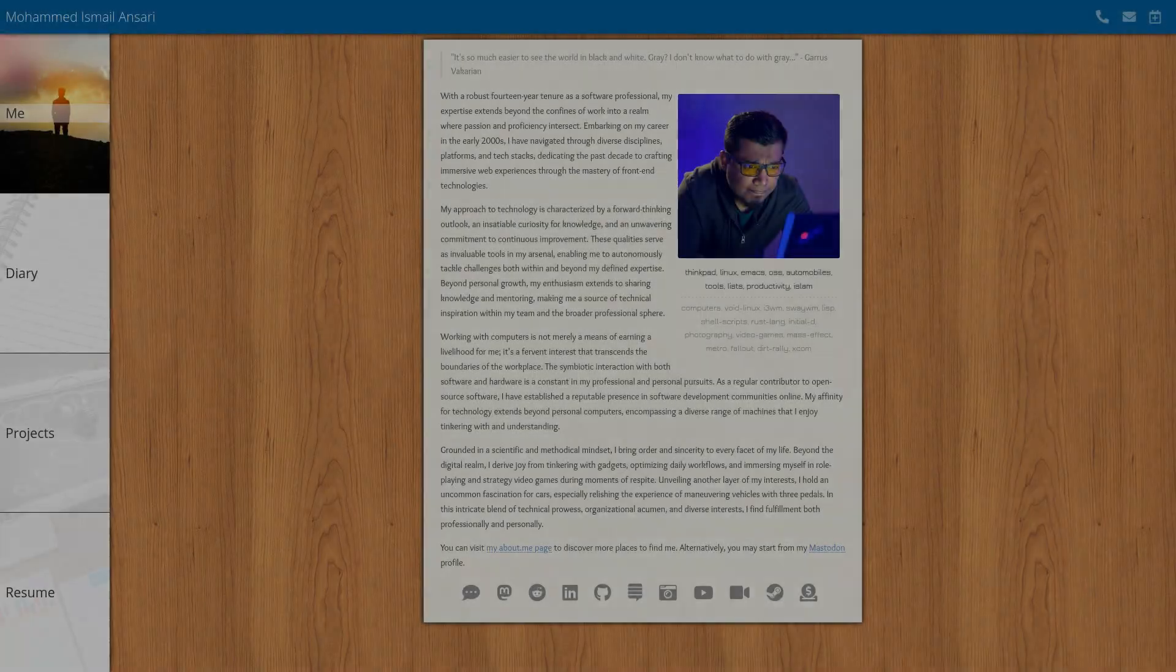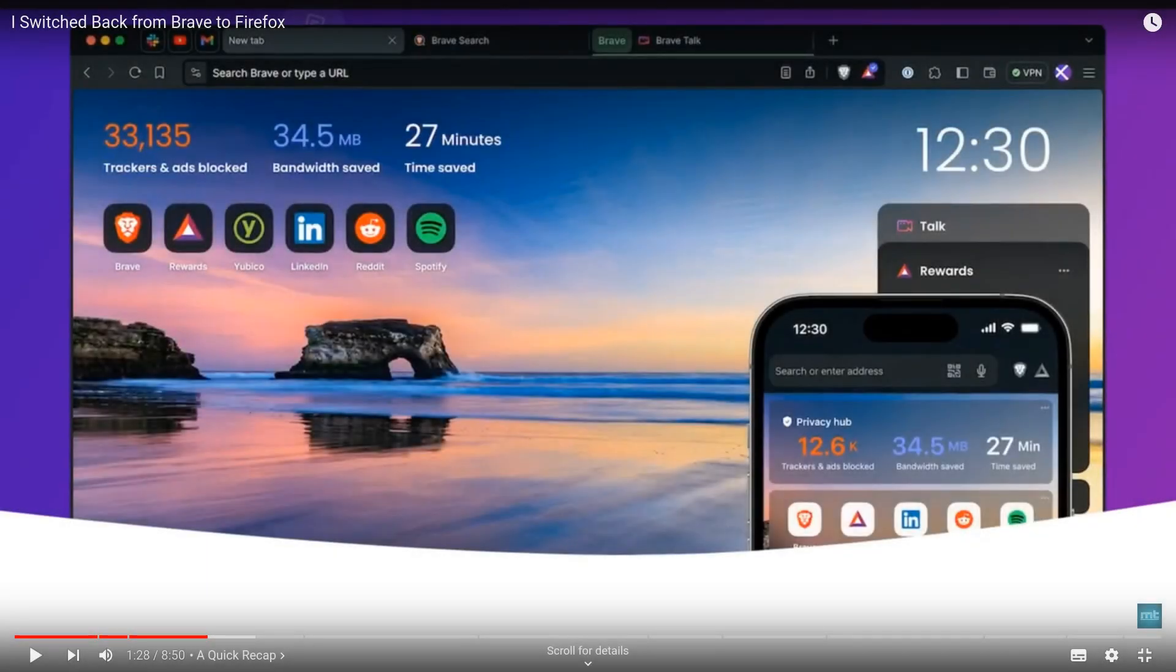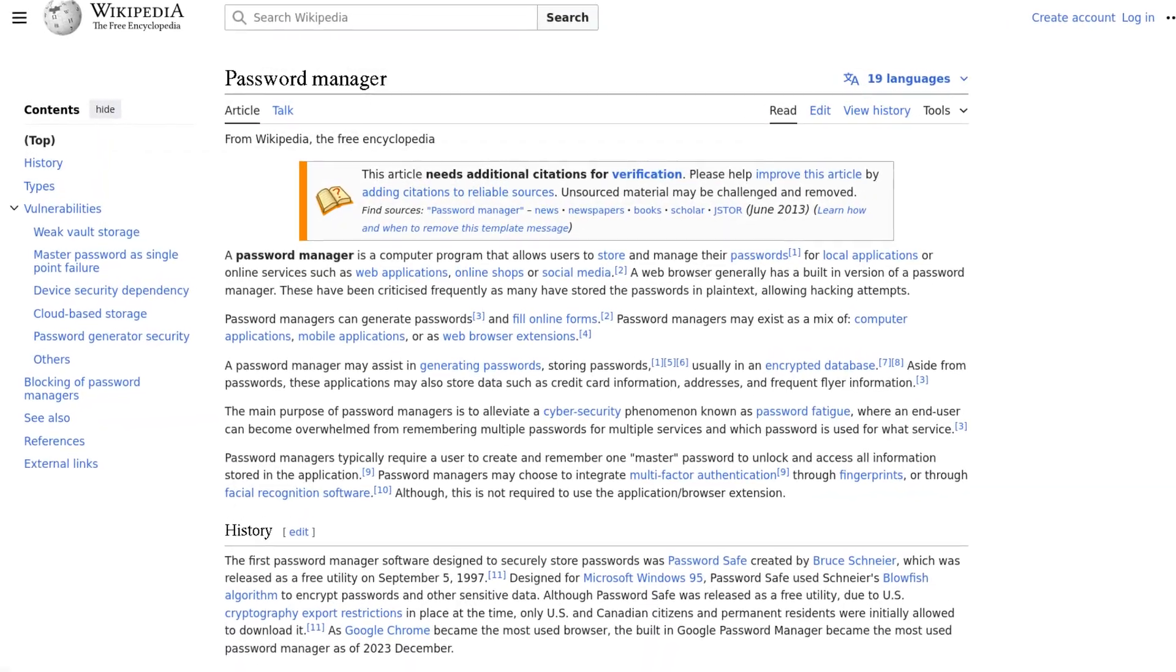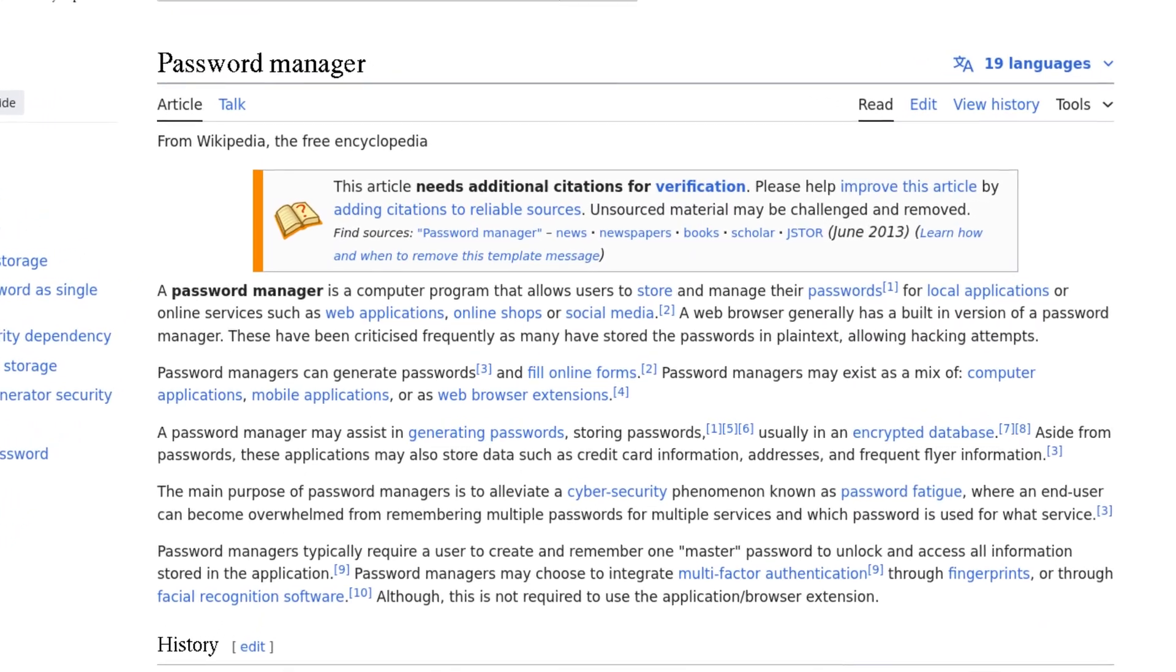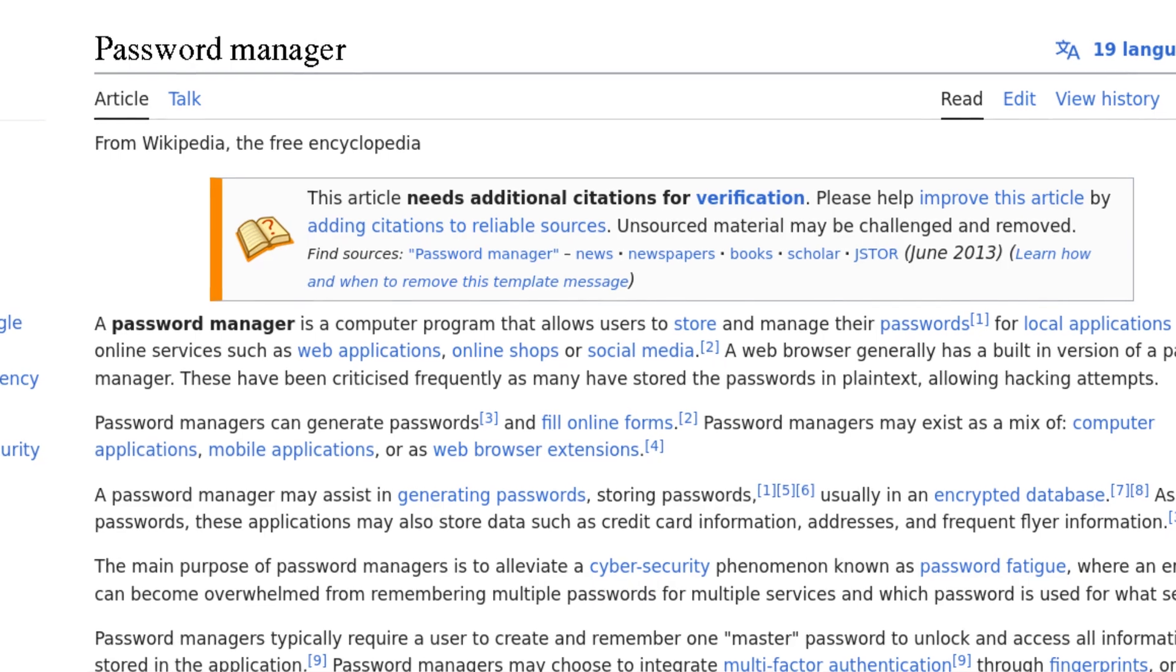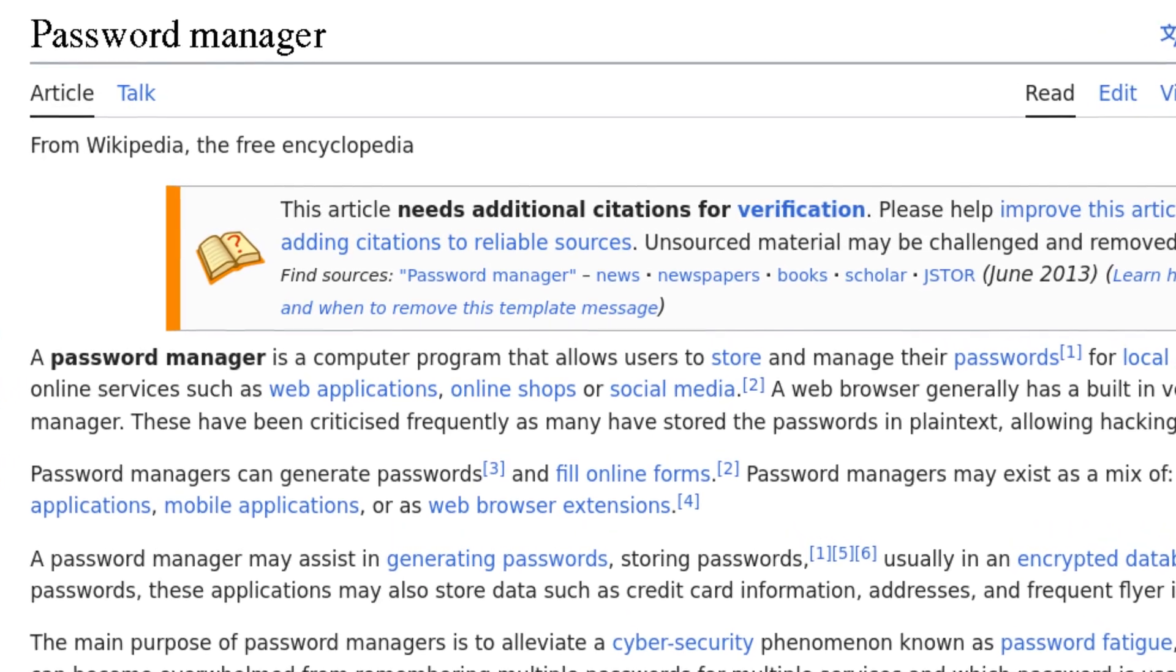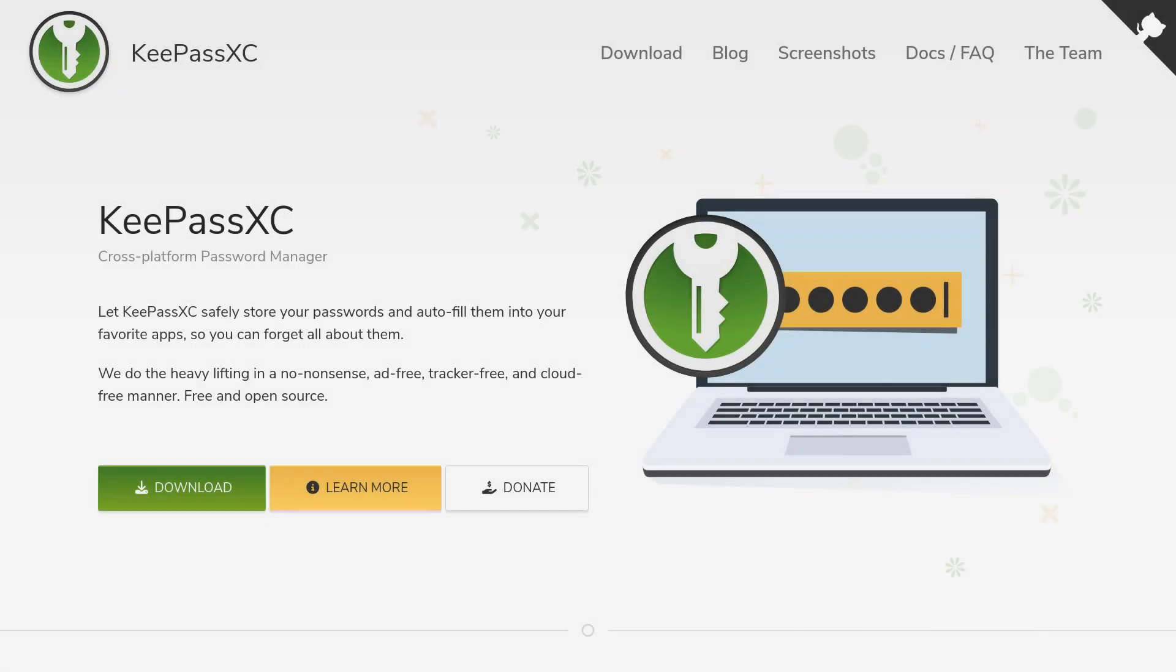If you've been following me and especially have watched my last video about my switch back from Brave to Firefox, you know how I've distributed my data across various sources. As a quick recap, I started by removing my passwords from my web browser and then storing them in my password manager. In my case, the passwords reside in a local encrypted file that I sync across my computers and mobile device and is accessible through KeePassXE, which is an open source software that I can trust with my data.